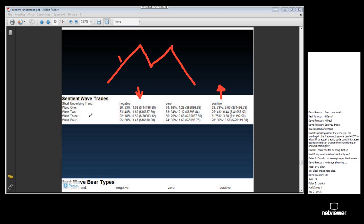What we're seeing is that trading the separate waves — waves 1, 2, 3, and 4 — is greatly affected by the underlying trend. If the underlying trend is positive, then we make money out of our bullish trades, wave 1 and wave 3. But we lose money out of our bearish trades, wave 2 and wave 4.